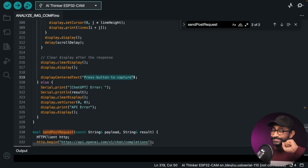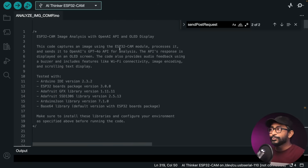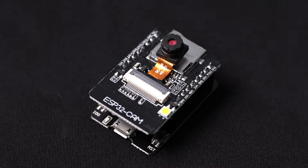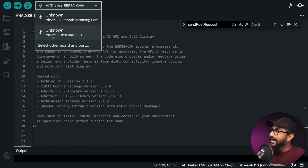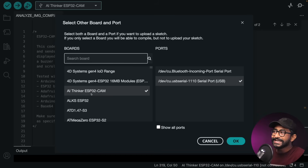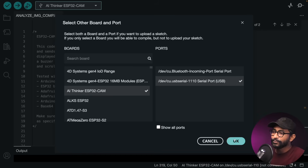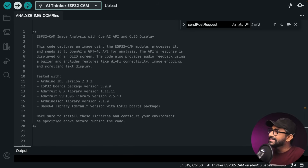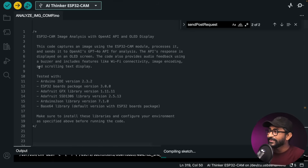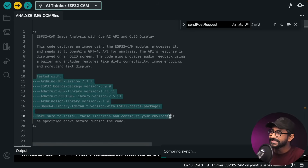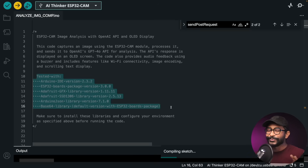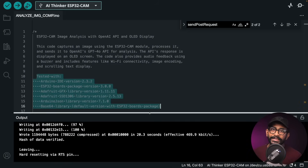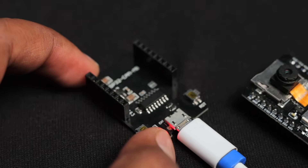Now it's time to upload the code. Insert the ESP32-CAM board into the programmer and connect the micro USB cable. Select the right COM port and board as AI Thinker ESP32-CAM. If all versions match those mentioned, the code will upload successfully without any errors.